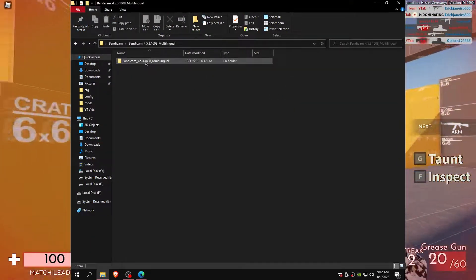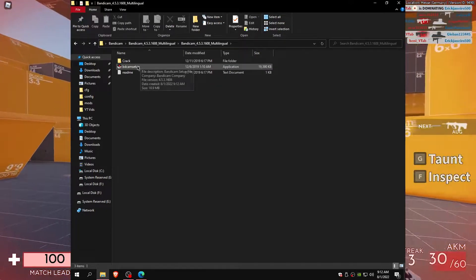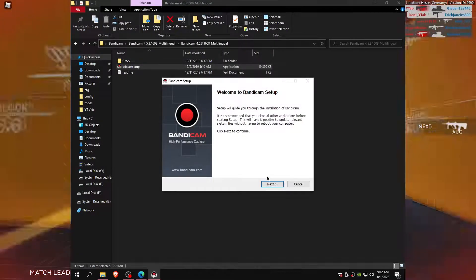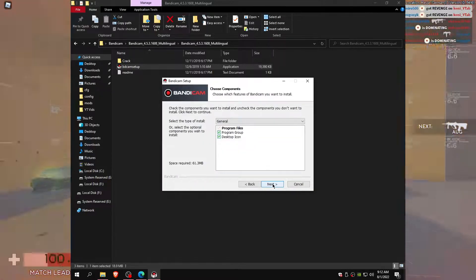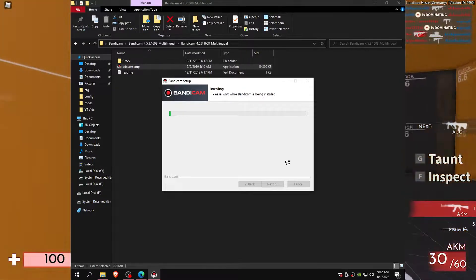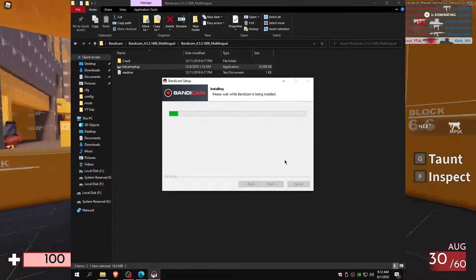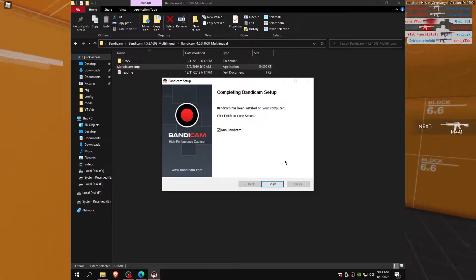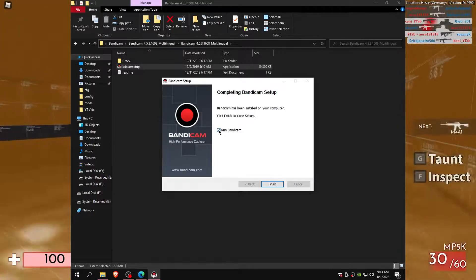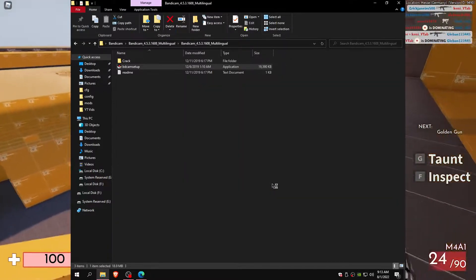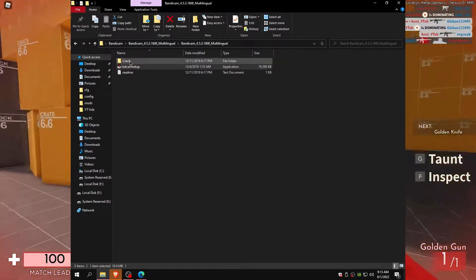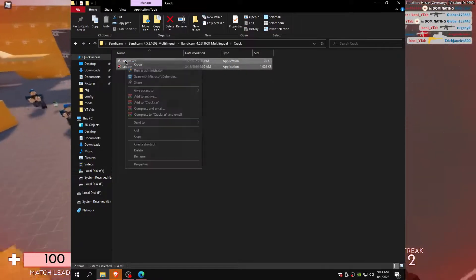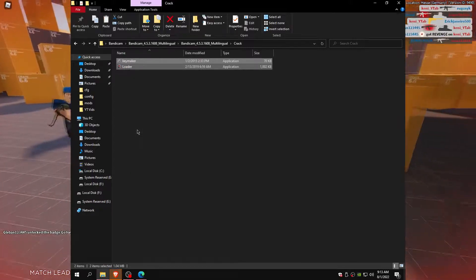Good option. You got it. You must unmark this. Now copy or cut these two files and paste in Bandicam directory.